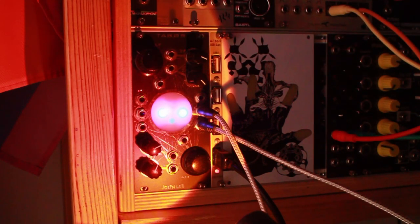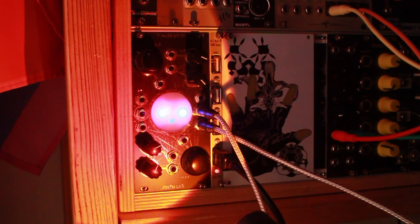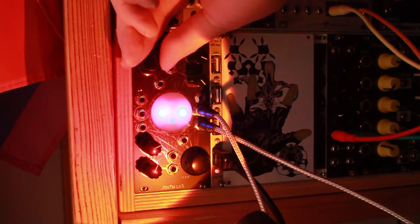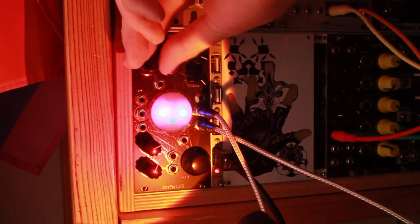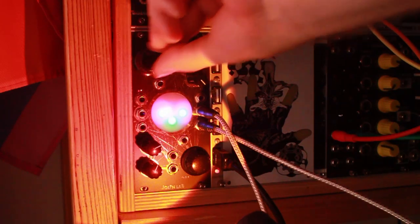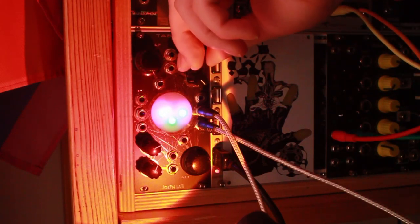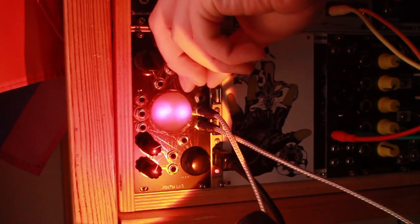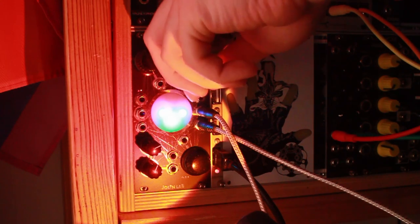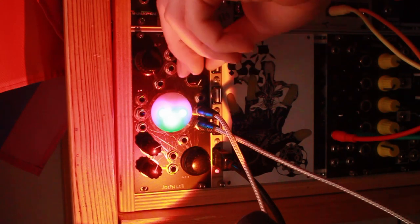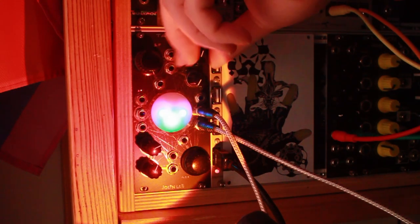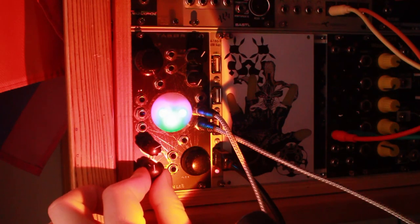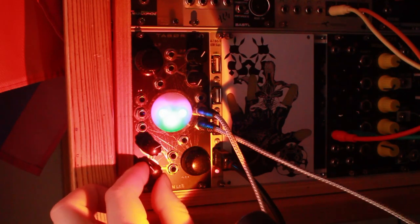Well anyway, I've had this for three years now and I thought it's probably time for me to explore other parts of the Eurorack ecosystem. So I'm selling it basically, you know, to try some new ideas.